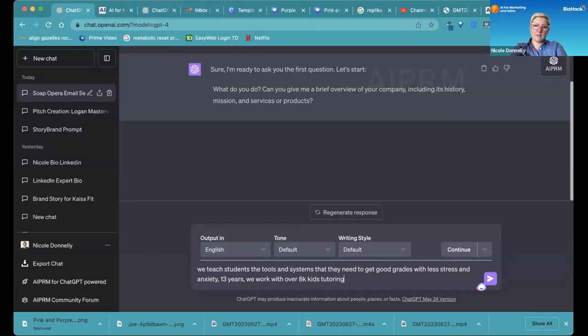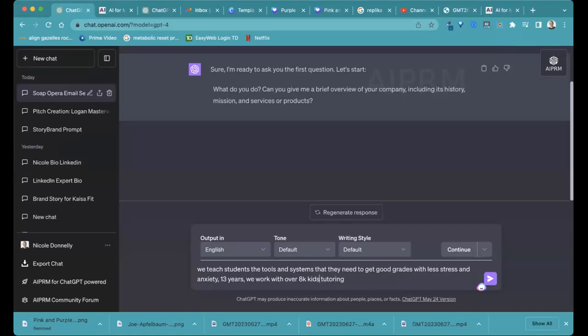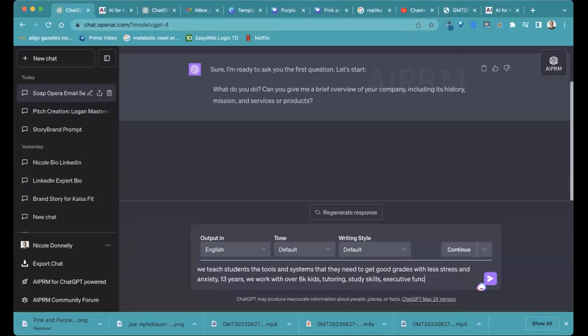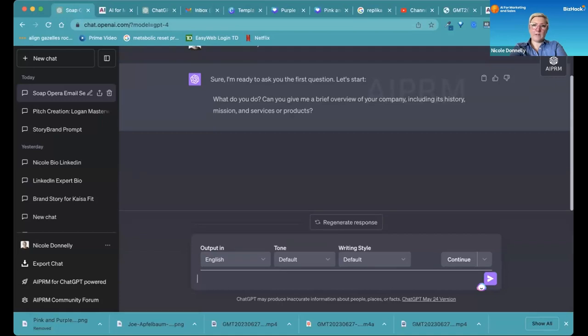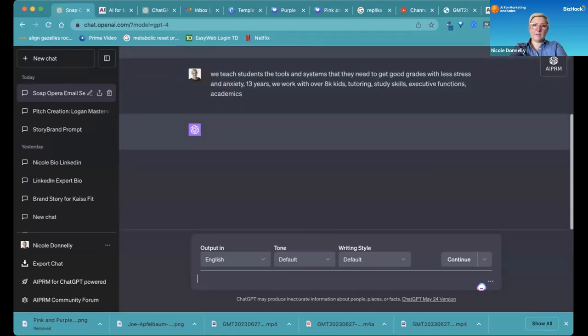And tutoring is what you do? Yeah. Tutoring and study skills, executive functions, academics such as math, writing, Spanish, French, science, reading. OK. As well as ACTs and SATs.